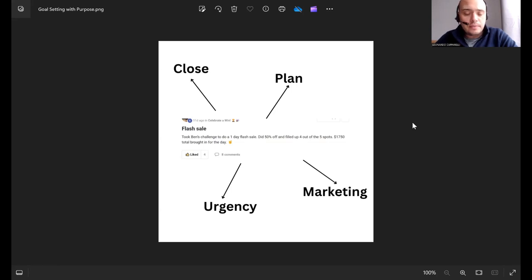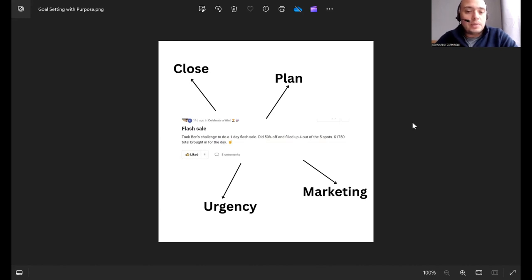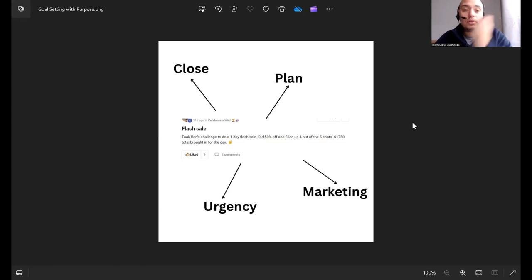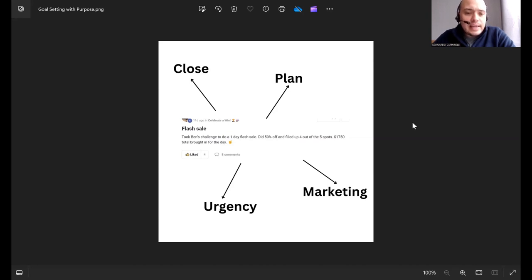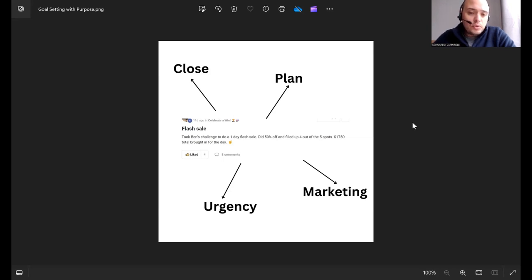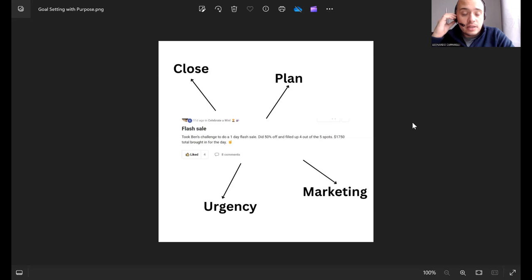I speak to coaches every single day and something that a lot of them do is they don't have a plan behind their goal setting. They want to make X amount with their business but they don't have a purpose or a strategy behind how to get there. If you have a look at my screen, there is a result from a client of ours, a coach who's in our accelerator program who recently made $1,750 in his training business.